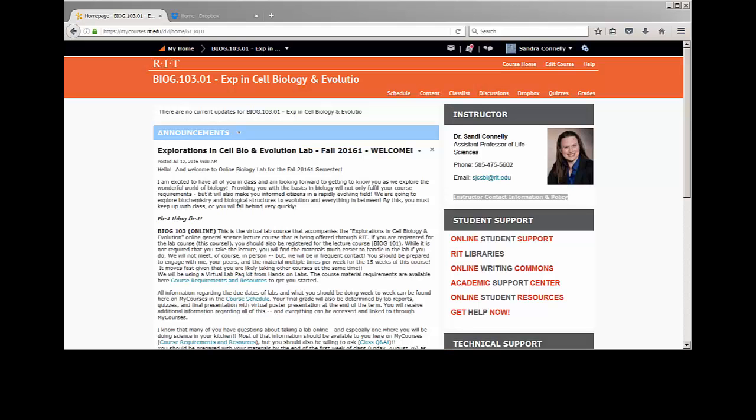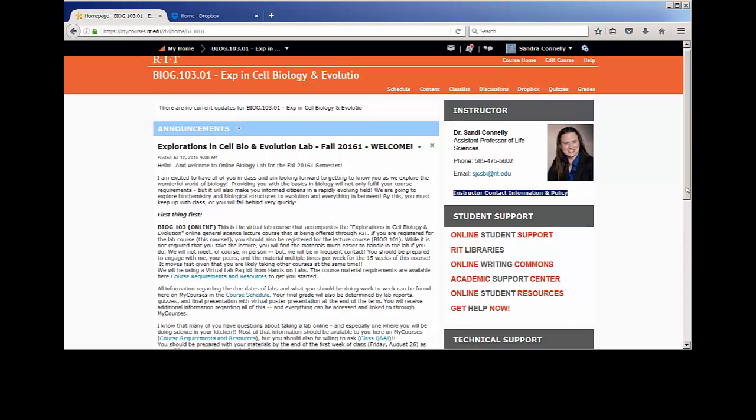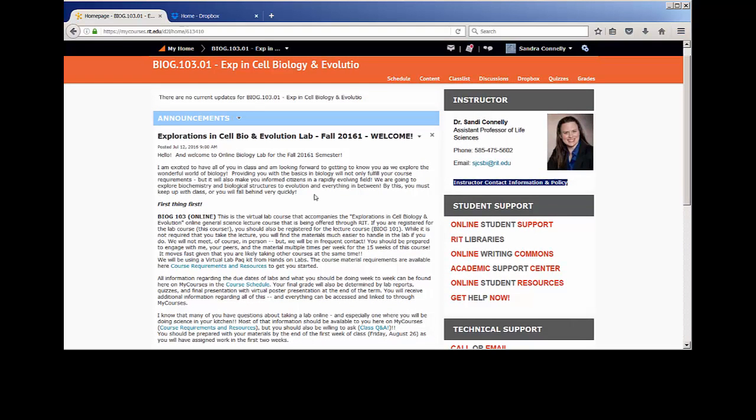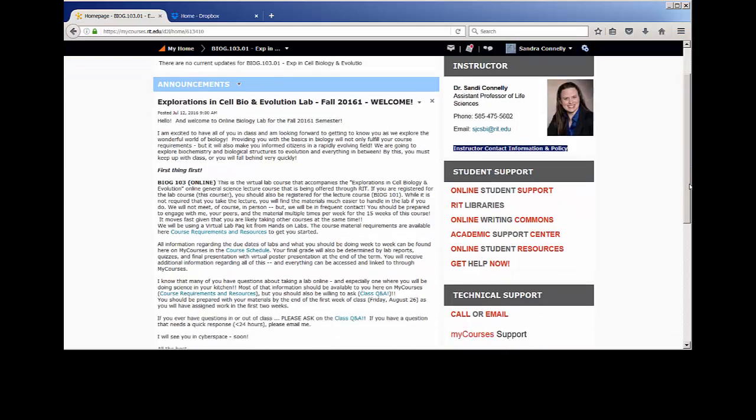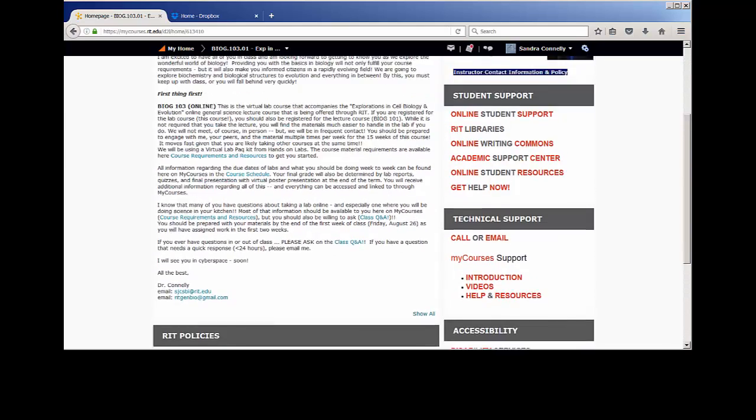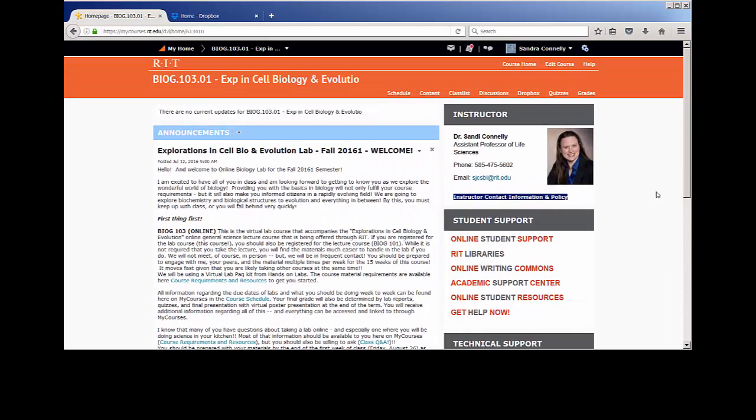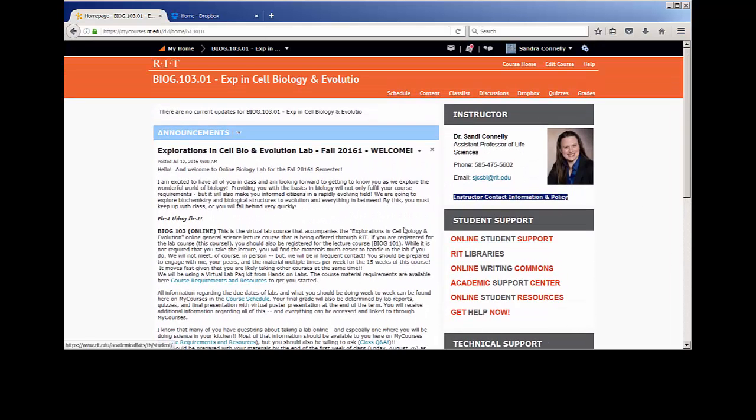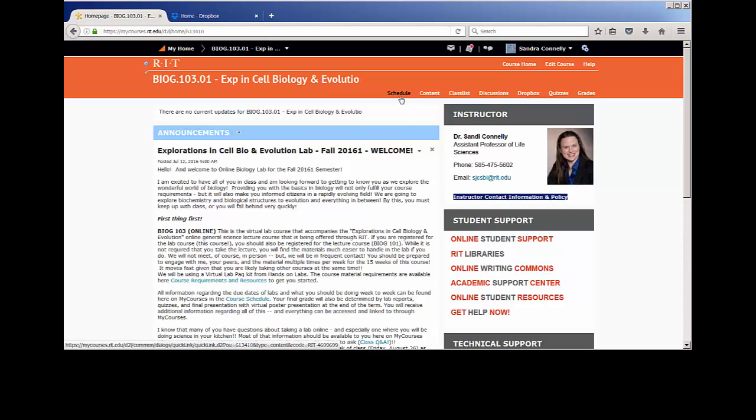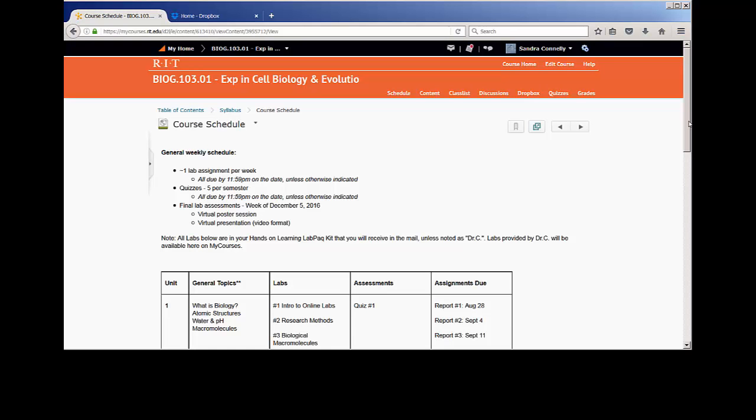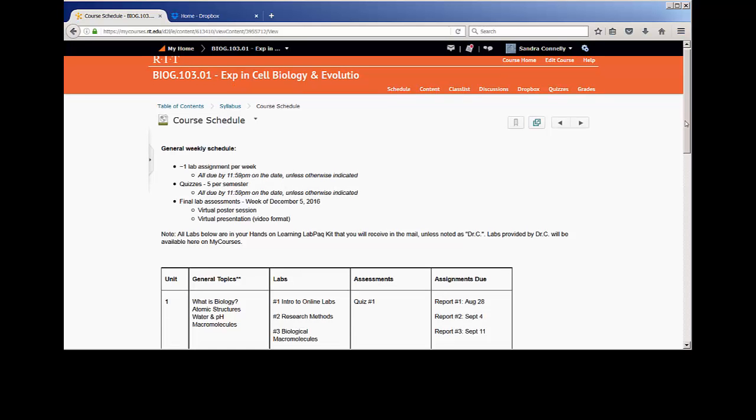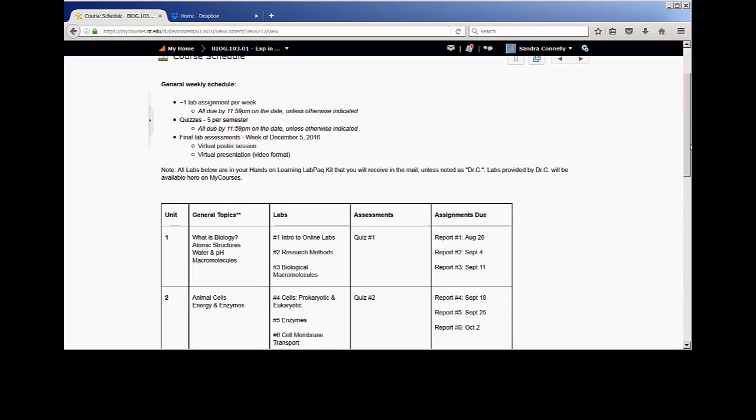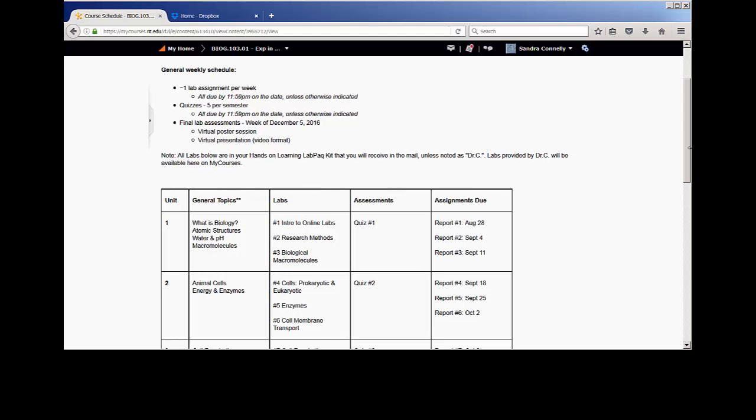So this is your My Courses page, standard for most of your courses at RIT. You'll see an Announcements section. Everything that you need to know about the course will be posted here for you. I do not send emails to the class unless there's some sort of emergency. My contact information is in the top corner. The schedule is probably going to be of most interest to you.